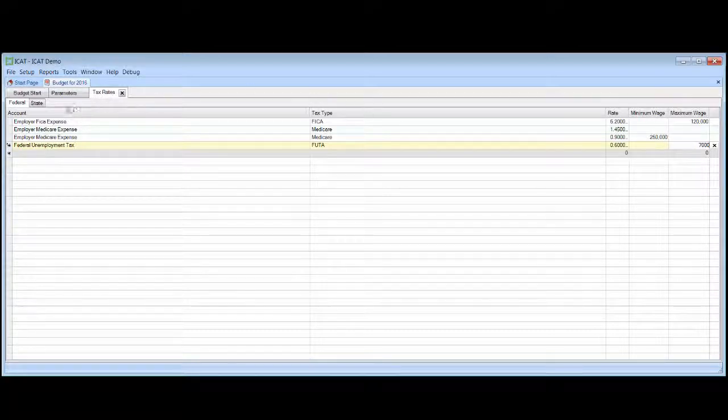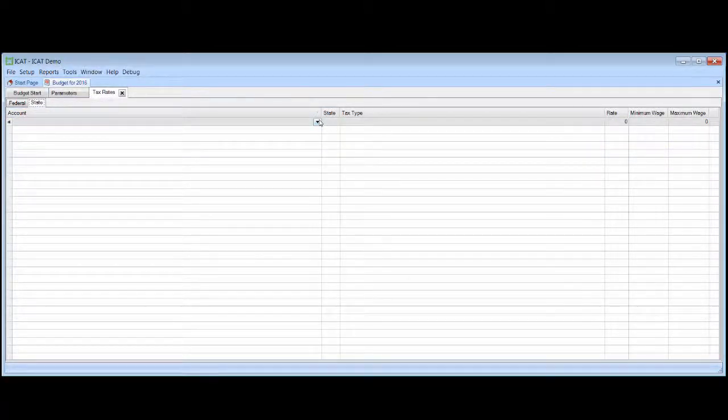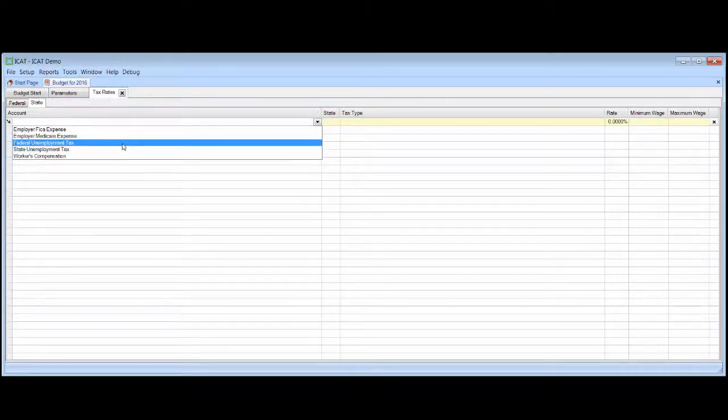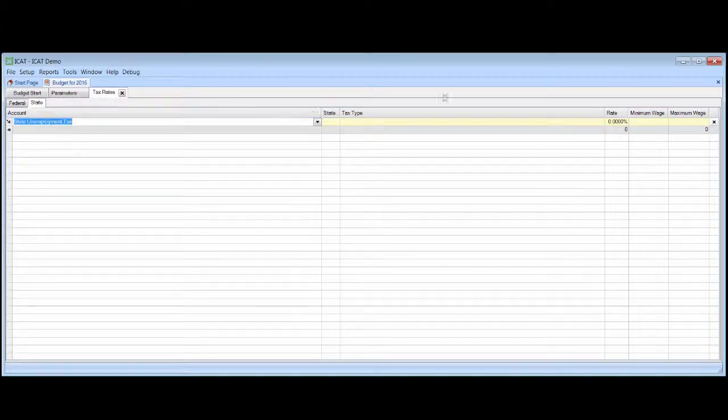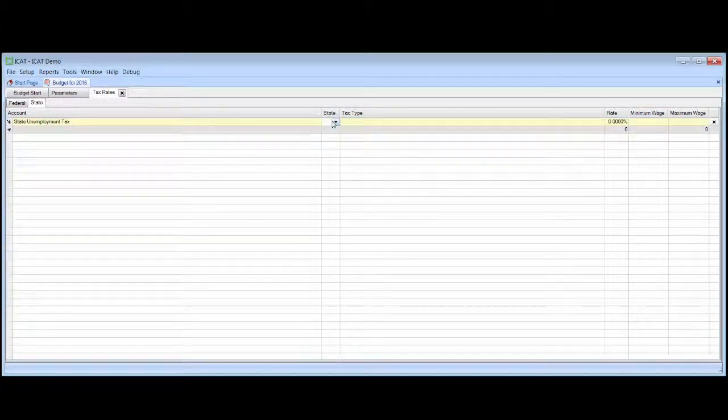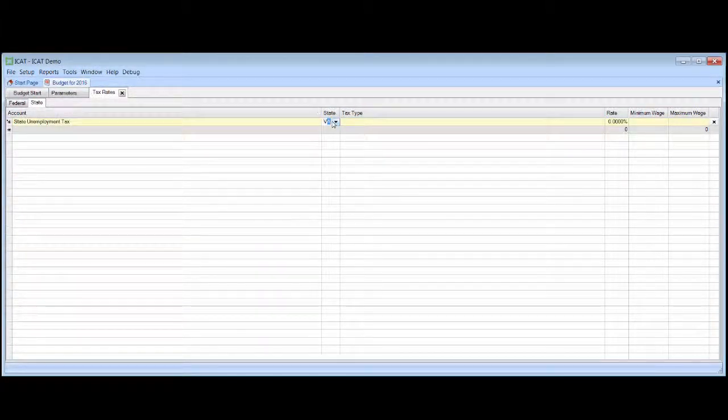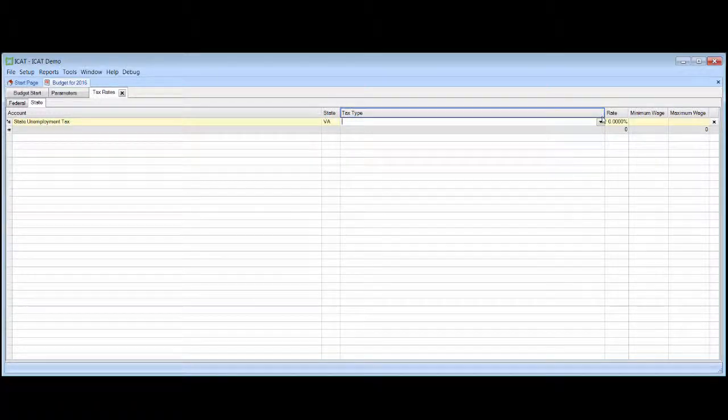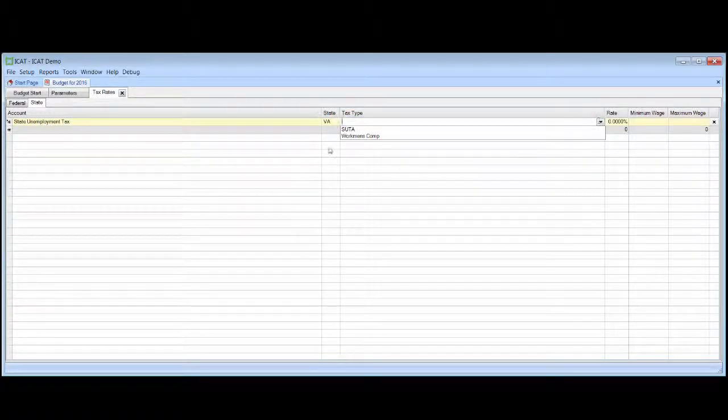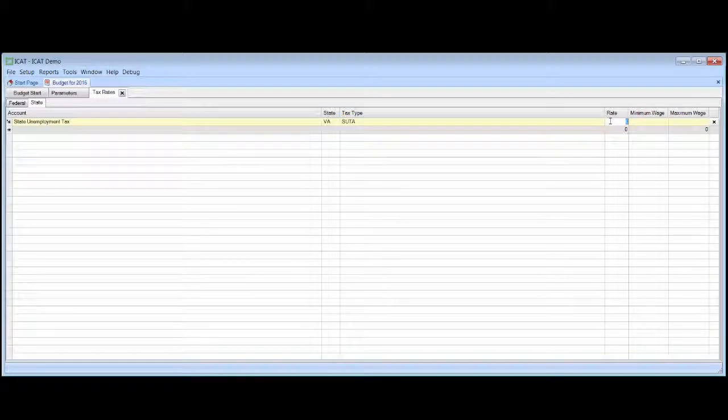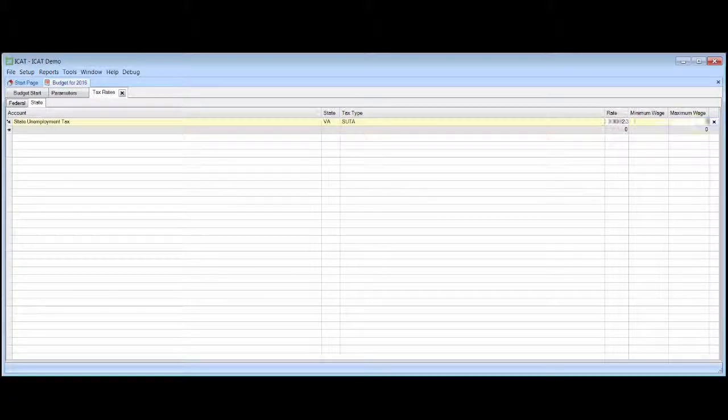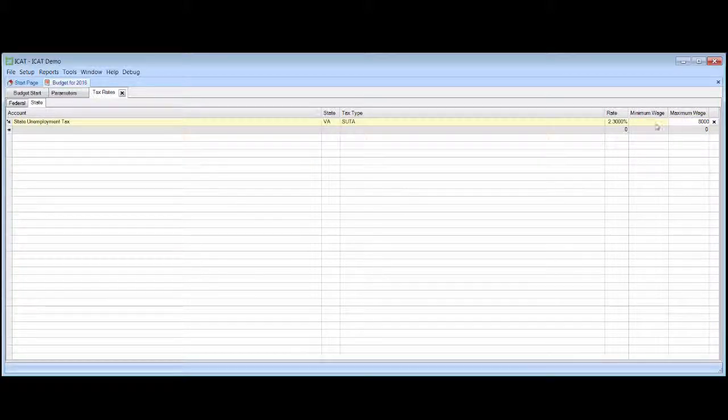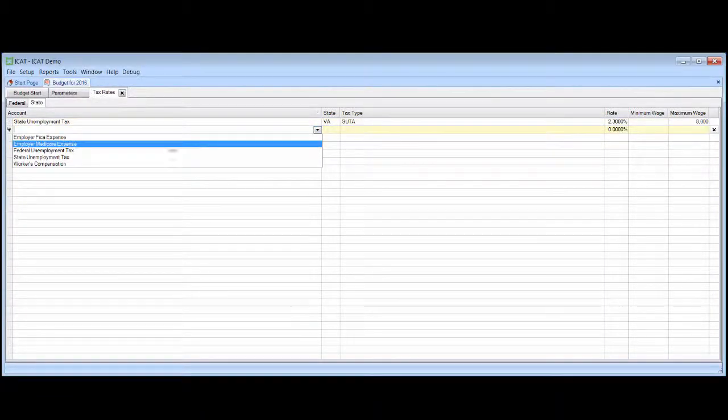And then we come in for the state. And we will budget a state unemployment tax. The state will be Virginia. The tax type, state unemployment. And we'll put in a rate, 2.3%. And we're going to assume the first $8,000. Hopefully, the legislature won't change that.